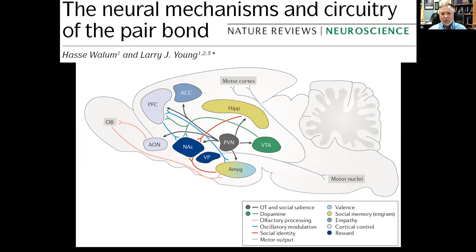If you want to read more about our current thinking about the neurocircuitry of pair bonding, we published a Nature Reviews Neuroscience paper that puts together a lot of different pieces into one big story.